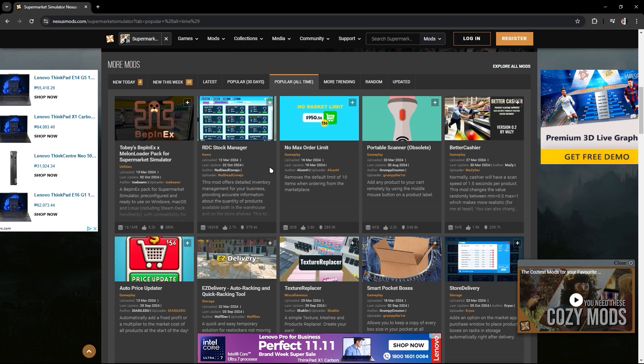In this video, I'm going to show you how to download and install mods — Bip and Nex, Melonloader — for Supermarket Simulator.